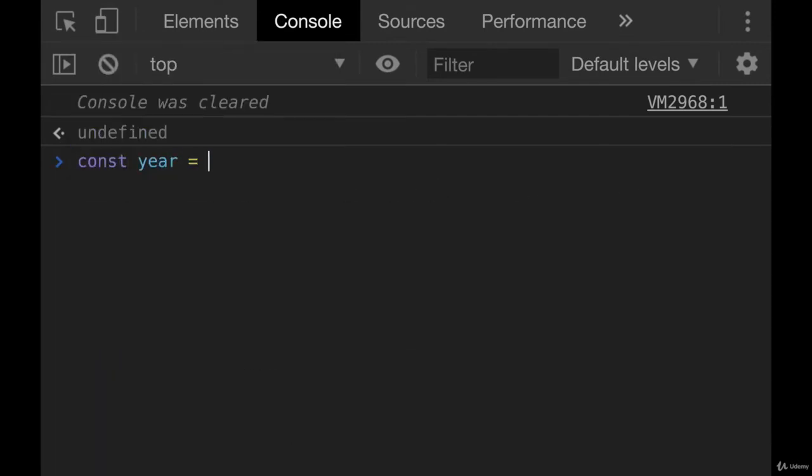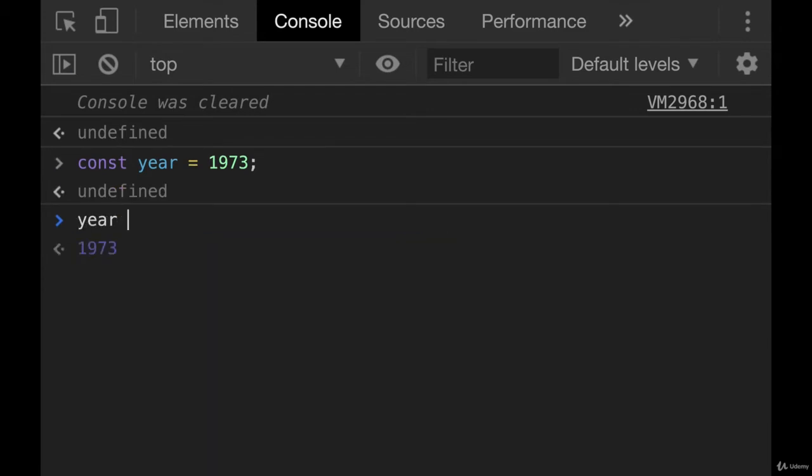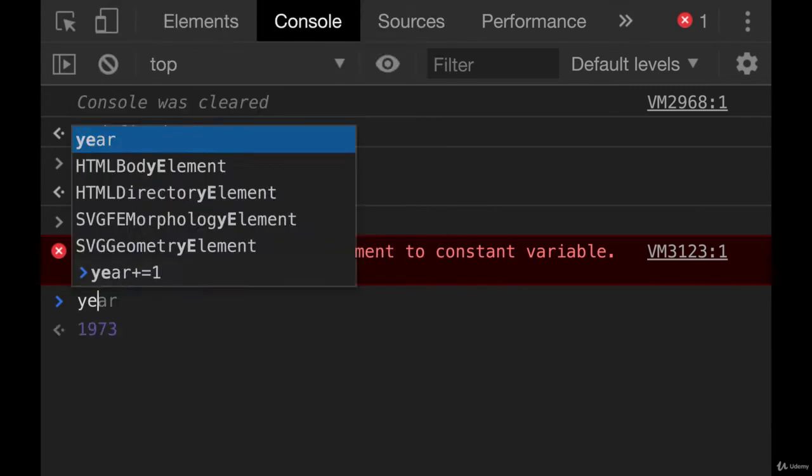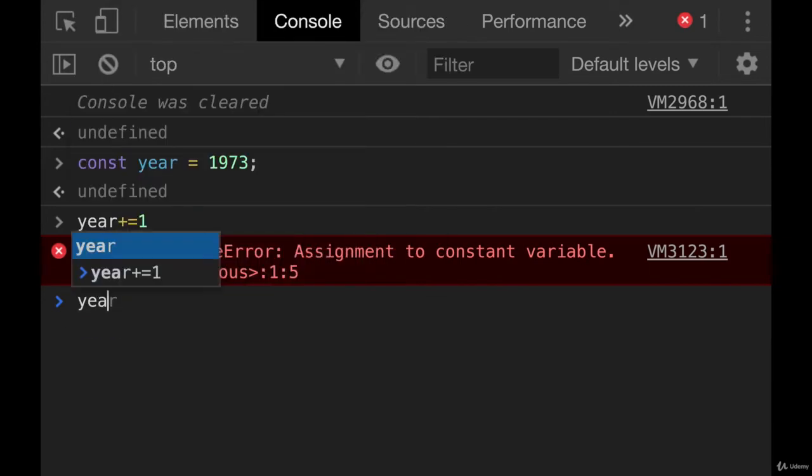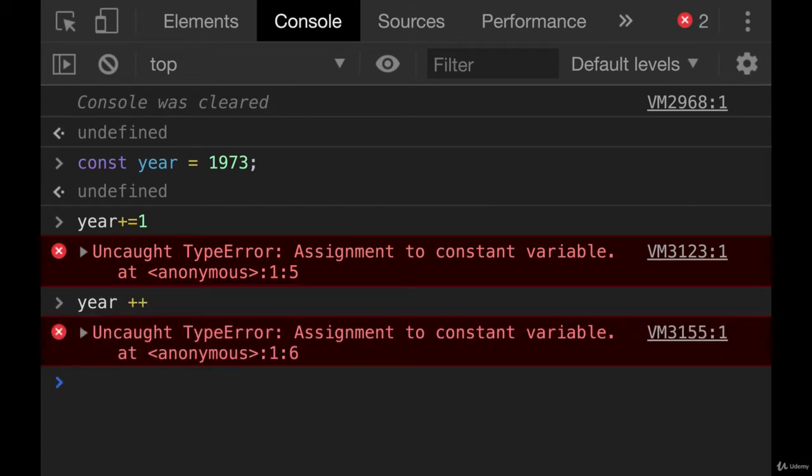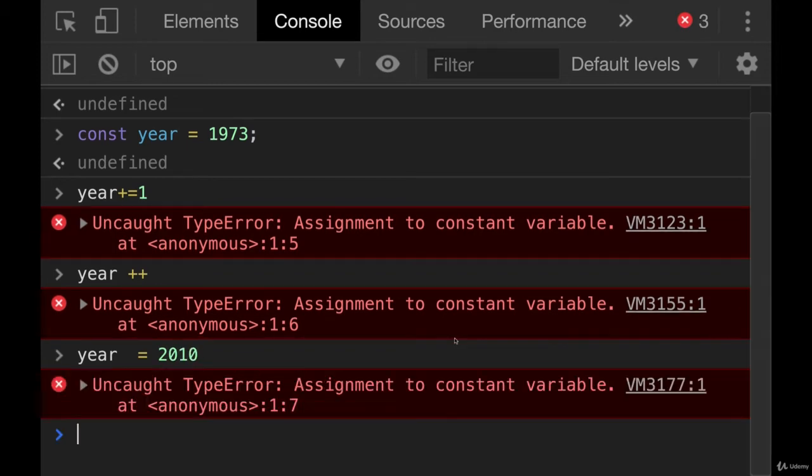Let's do const year equals 1973. If I try and do year plus equals one, type error assignment to constant variable. You cannot do that. I can't change it at all. I can't do plus plus. I can't do year equals 2010. It is set and it's there for good.